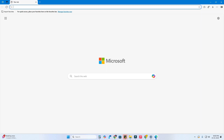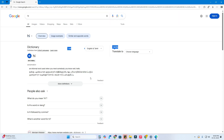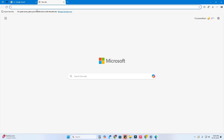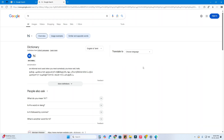Make sure the option is set to address bar and that Google is selected. Close all tabs, open a new tab, and search for anything — it now works with Google search engine only, both in the address bar and the top search bar on the new tab.